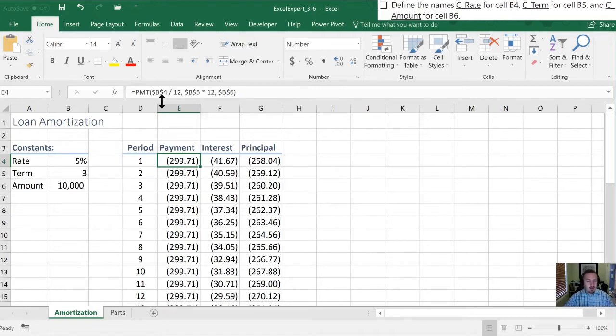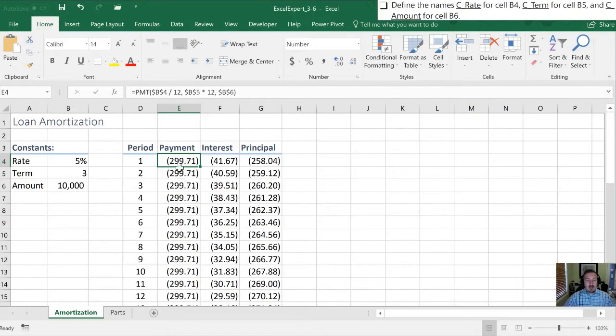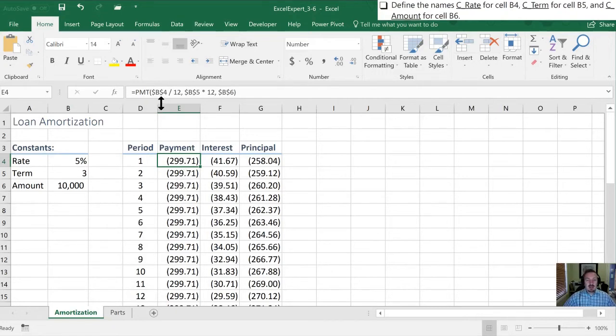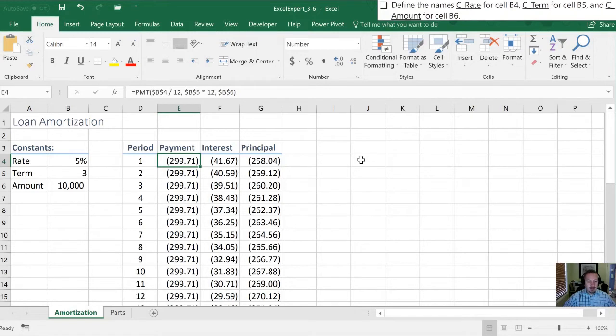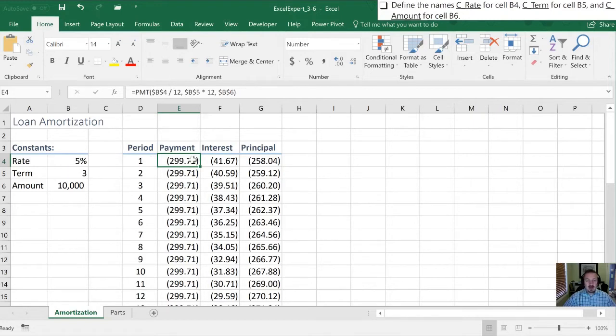So absolute references are valuable in that when I change or copy a formula into a different cell it's still going to stay put looking at cell B4. Now if those dollar signs weren't there, if I copied this formula from here over to another part of the workbook it's going to use a relative reference. So in this case B4 is one, two, three cells over, three columns over. If I was to paste this over here it would still look three cells over.